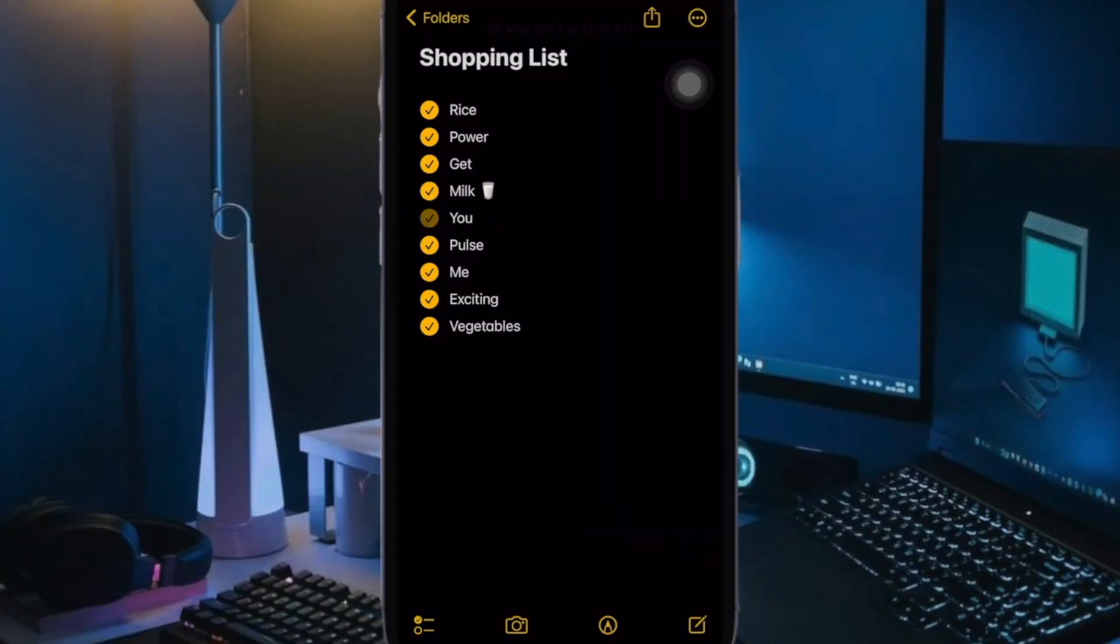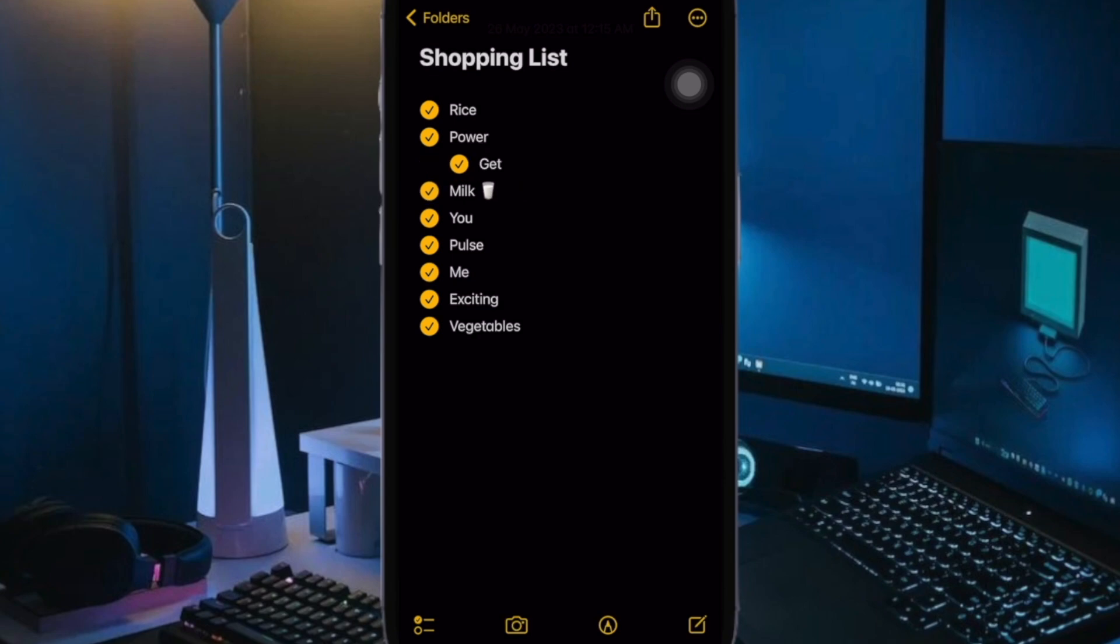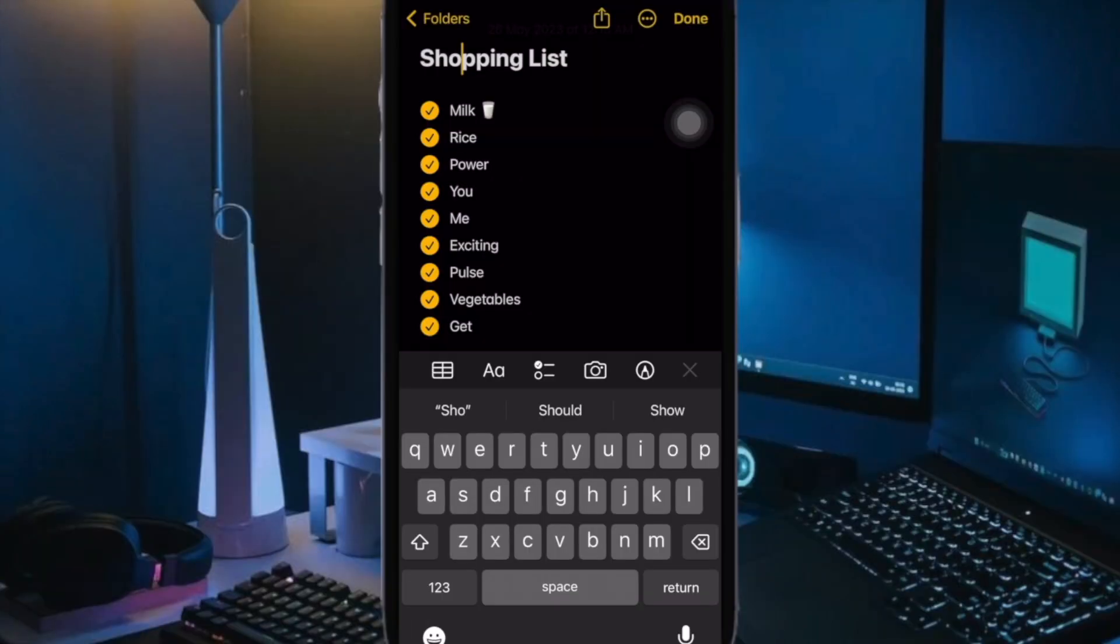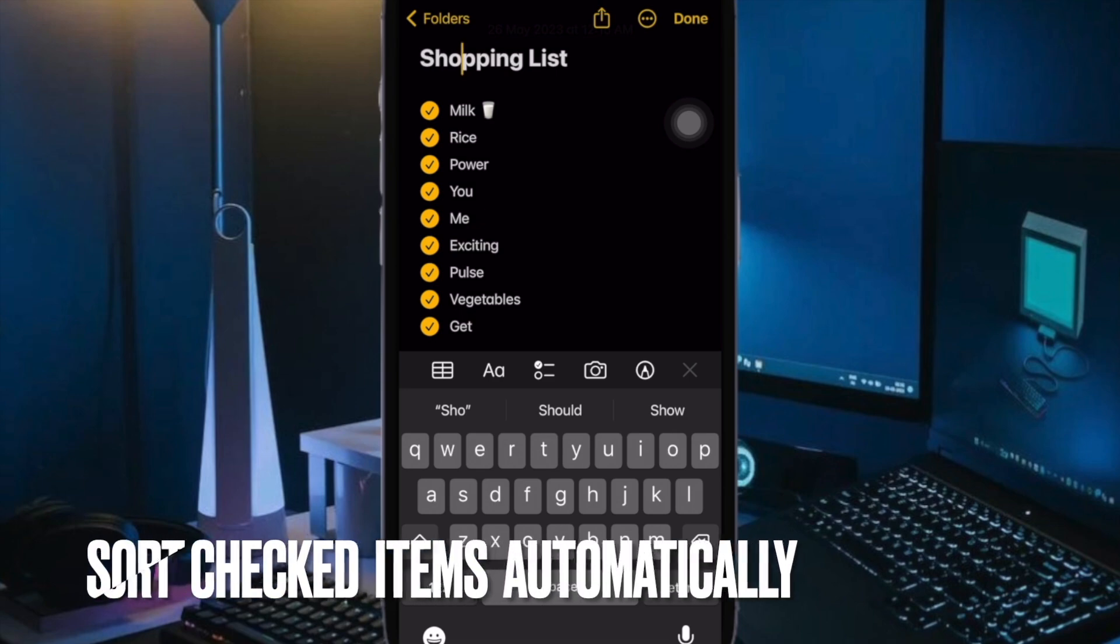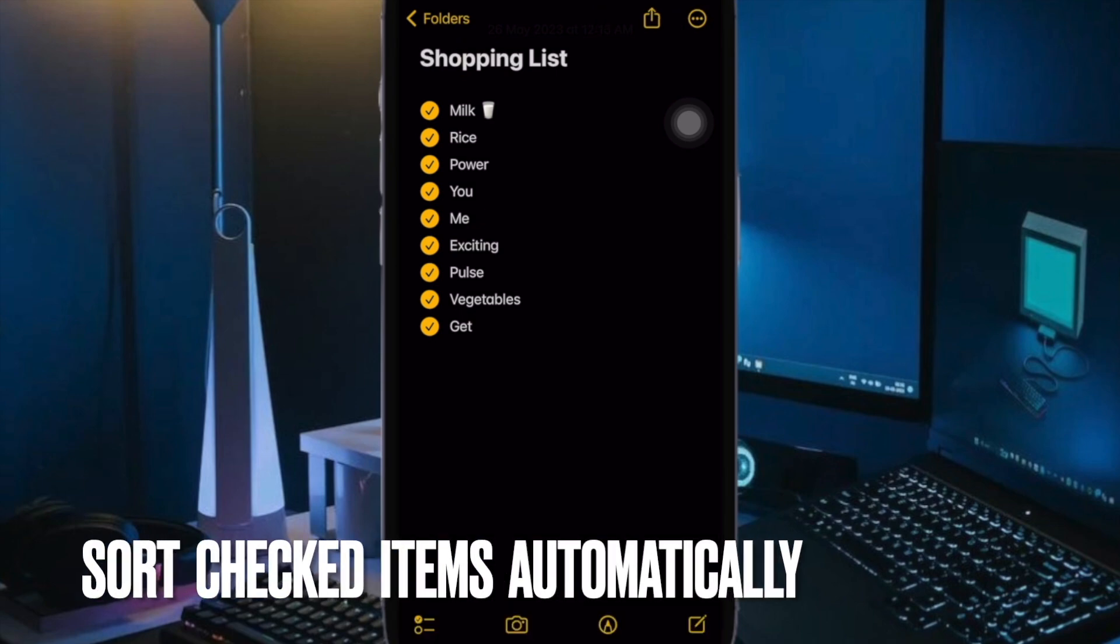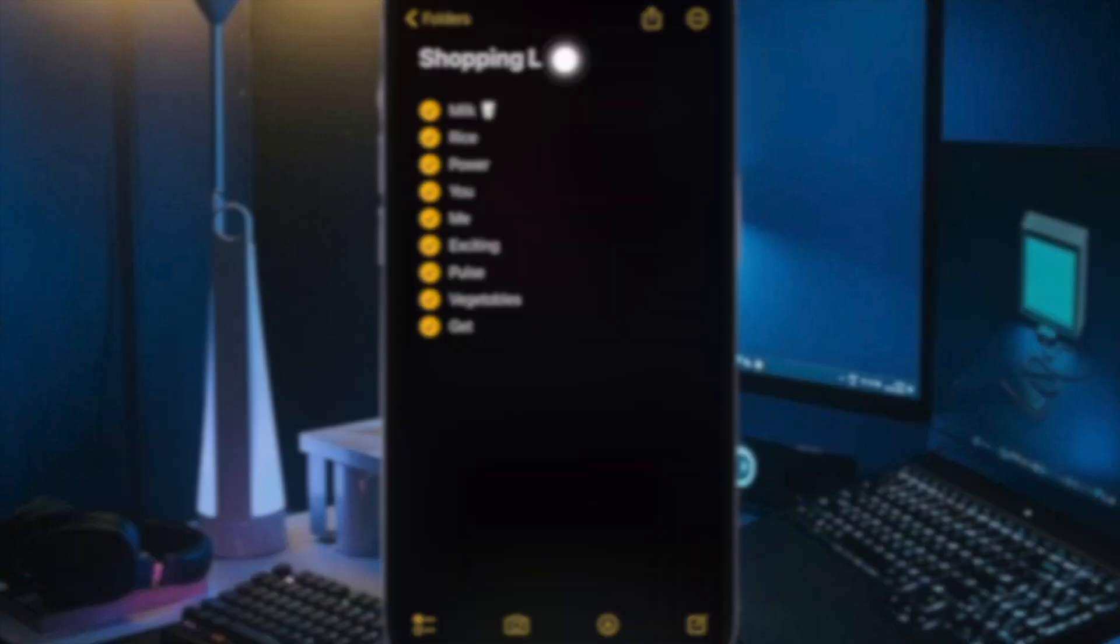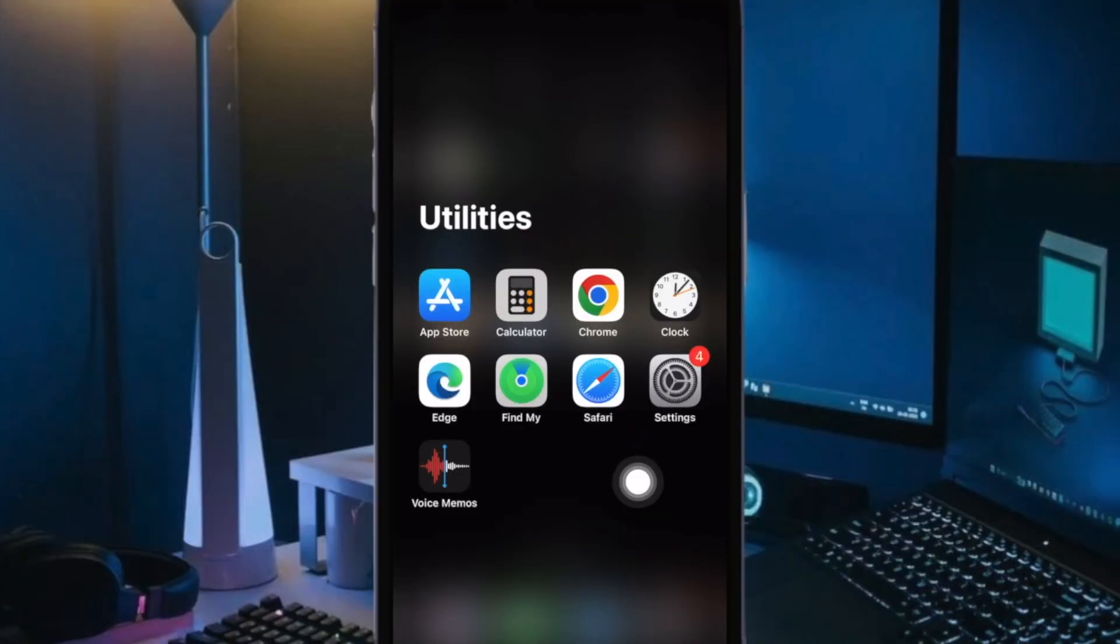Thanks to the nifty swipe gestures, indenting items is also pretty simple. To do so, swipe right across a list item to indent it. You can swipe left to reverse the indent. Notably, you can move checked items to the bottom automatically.